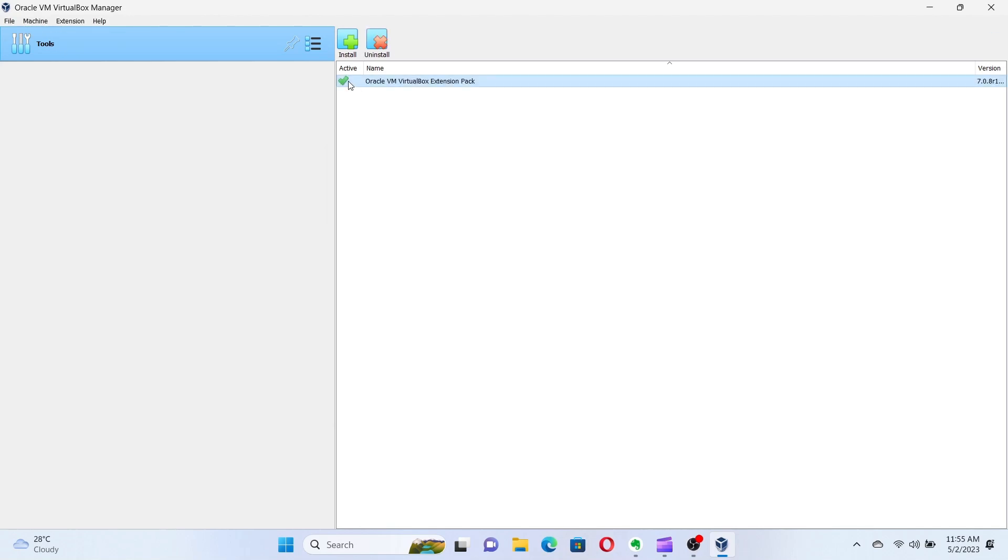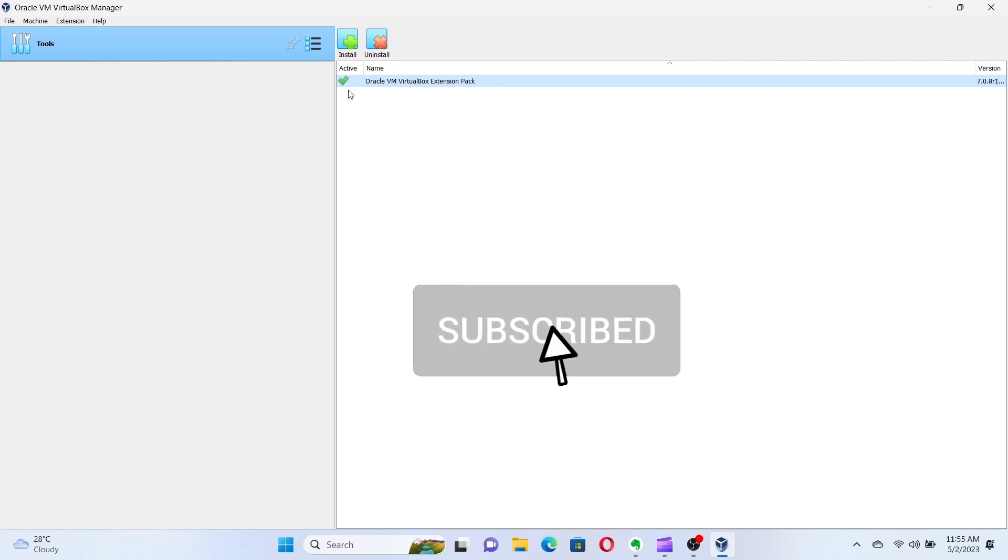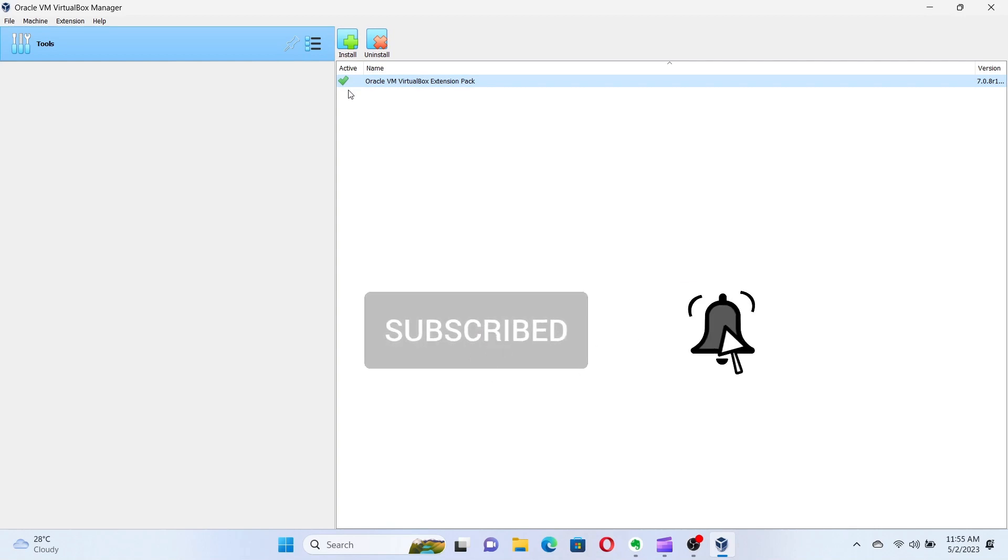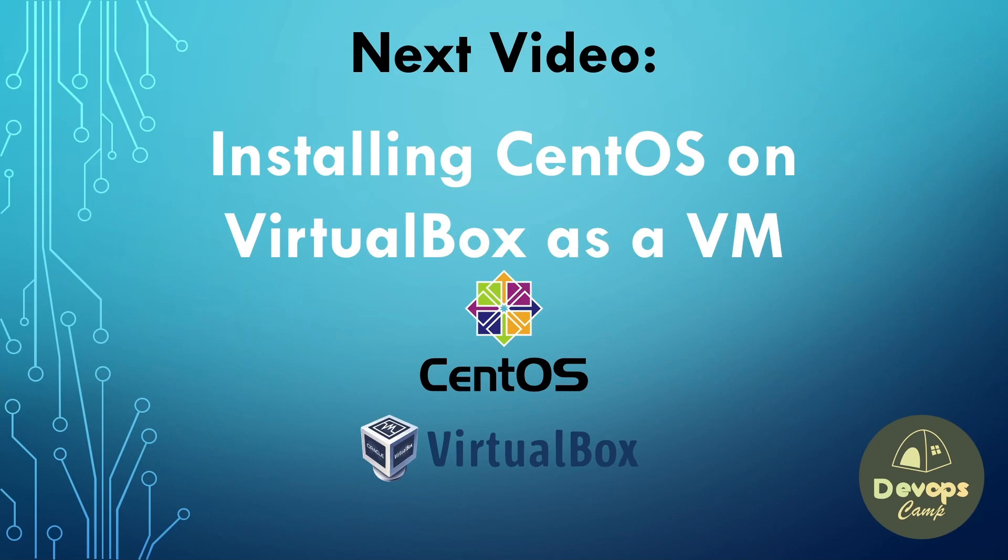Now that VirtualBox and its extension pack are installed, this will be the end of this video. If you liked the video, don't forget to subscribe to the channel and hit the bell icon to get future updates. The next video will be on installing CentOS in VirtualBox as a virtual machine. Thank you for watching. Have a nice day.